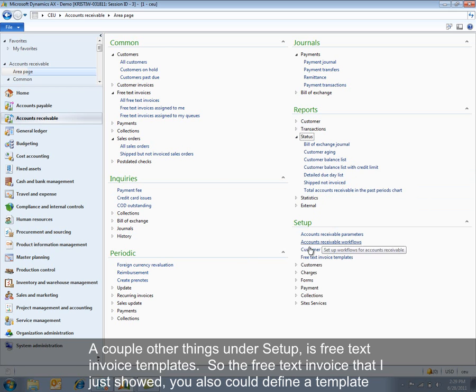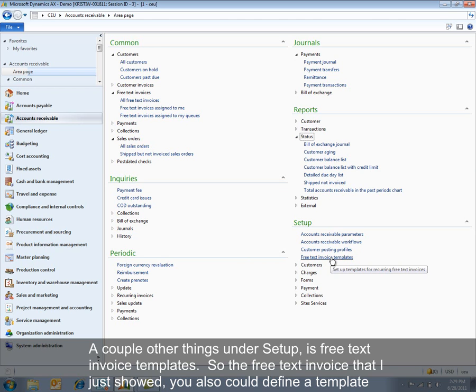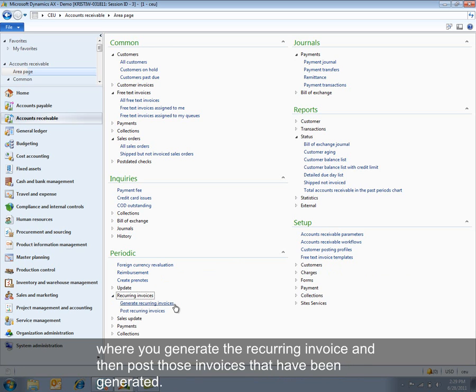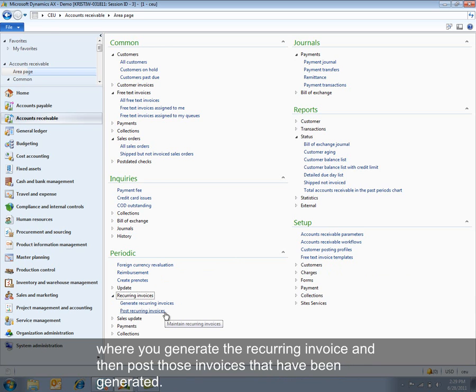A couple other things under Setup 2 is free text invoice templates. So the free text invoice that I just showed you, you could also define a template and then assign that template to a customer and have a monthly process under Periodic where you generate the recurring invoice and then post those invoices that have been generated.